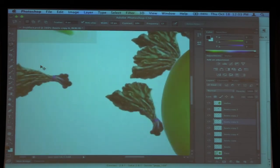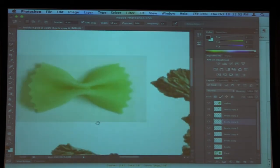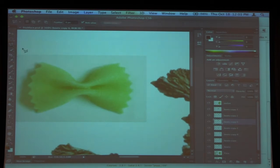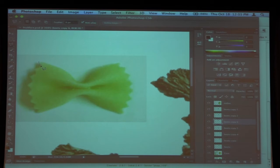Now let's select the bow tie. The magnetic lasso is really good — it automatically jumps to selections. Now let's try using the polygonal lasso to select the bow tie because it's got good angles.